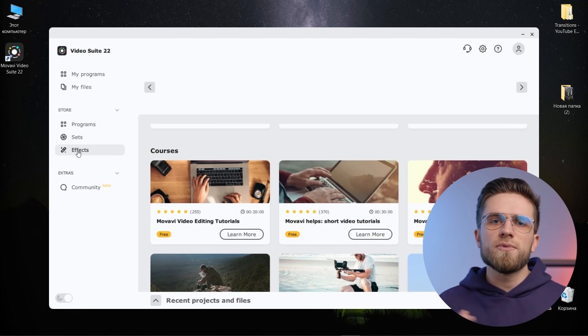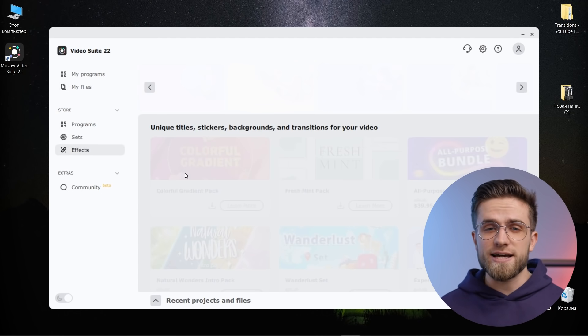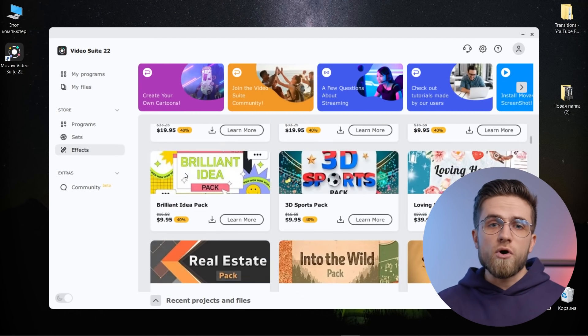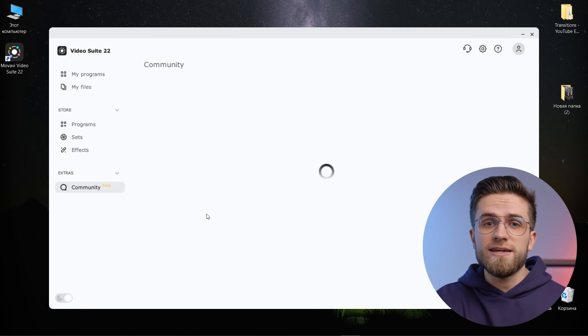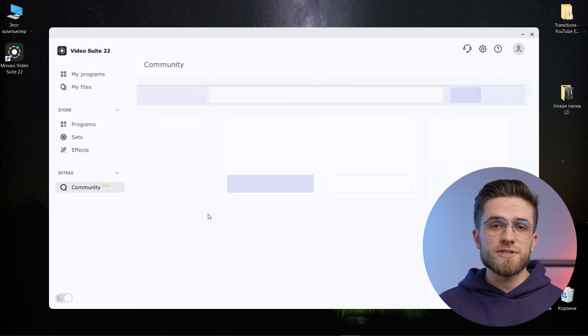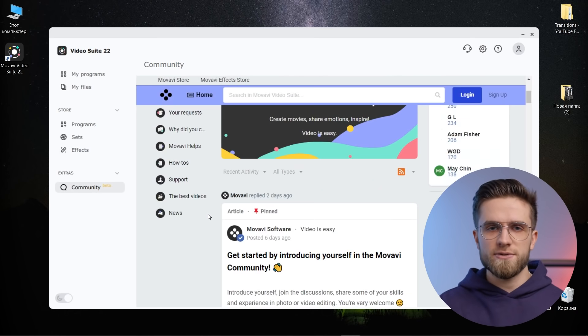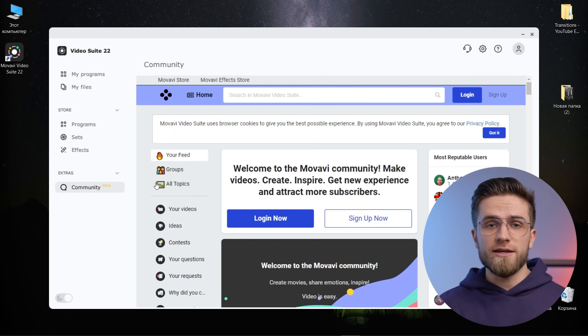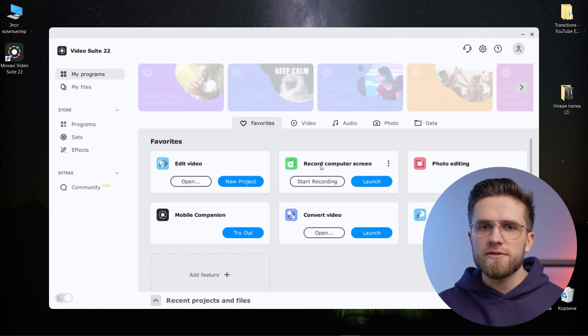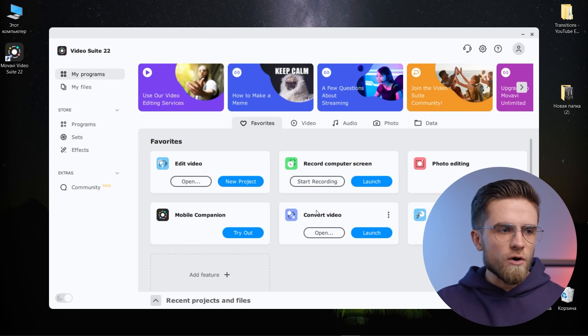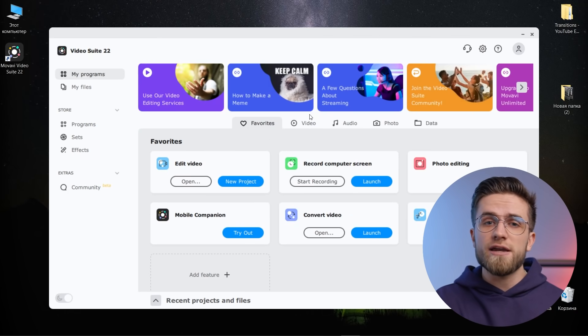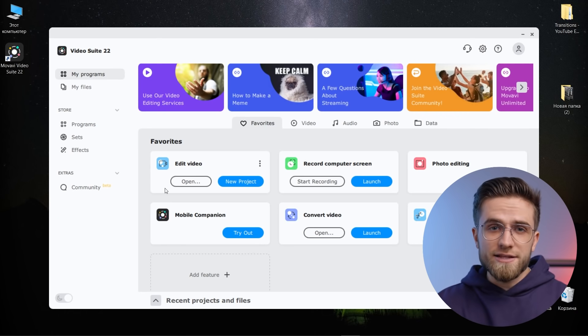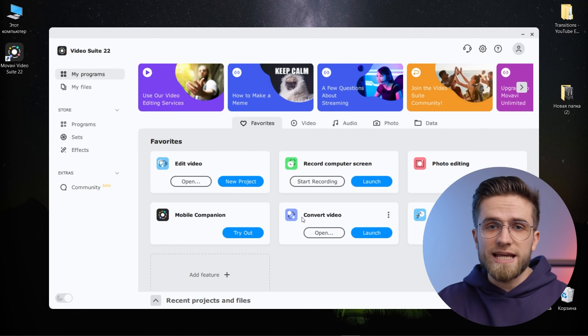Switching between multiple standalone programs takes time and interferes with the creative process. Movavi Video Suite is a user-friendly ecosystem where many video tools are collected and integrated together. I mean, you can literally make videos from scratch, right in one place. You first do the file conversion, then record your screen. All this is quickly transferred to Video Editor Plus, apply some effects, render, and you're done. And it's all in one ecosystem. You don't need to close anything or restart.